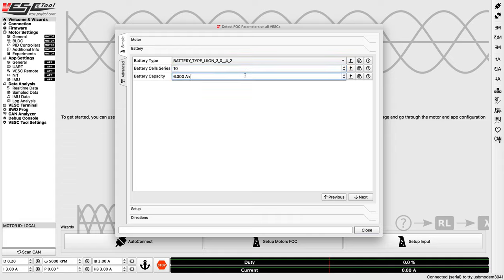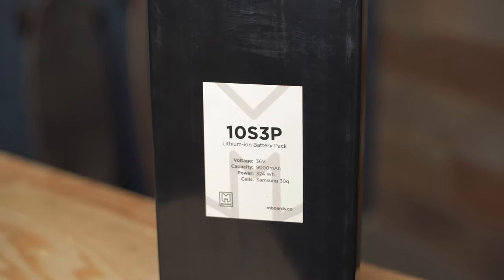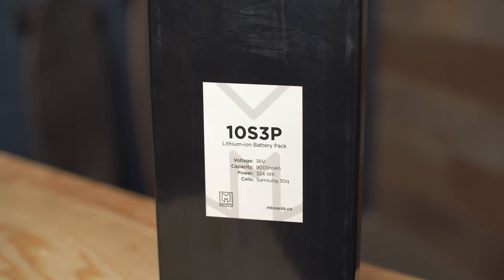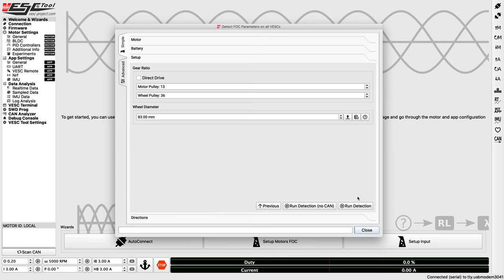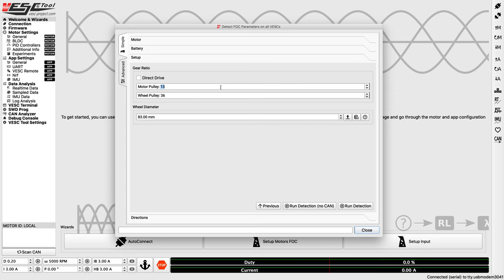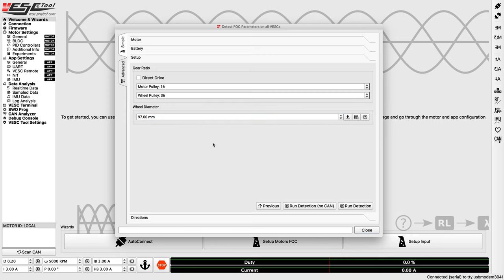This particular battery is made with Samsung 30Q cells, which all have a capacity of 3,000 milliamp hours. Because we have three cell groups in parallel, I'll multiply 3,000 by 3 to get 9,000 milliamp hours or 9 amp hours. Hit next. And this window only really matters if you're using remotes that have integrated displays, but it doesn't hurt to fill it out anyway. If I had everything assembled properly, I would be using a 16T motor pulley, a 36T wheel pulley, and a set of M-Board's 97mm wheels. You'll want to enter the teeth count and wheel size that match your parts.